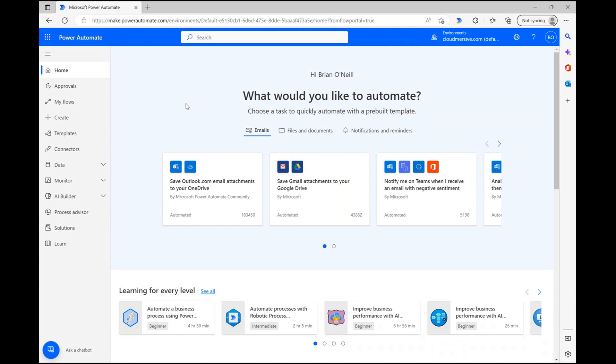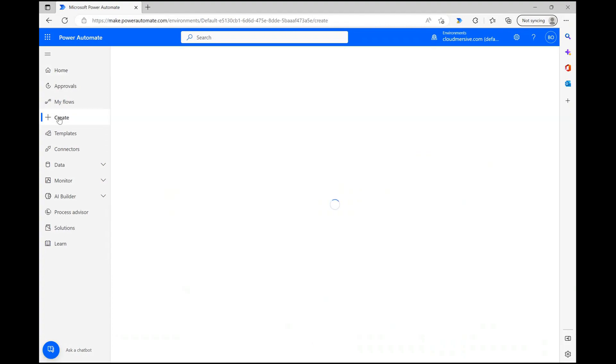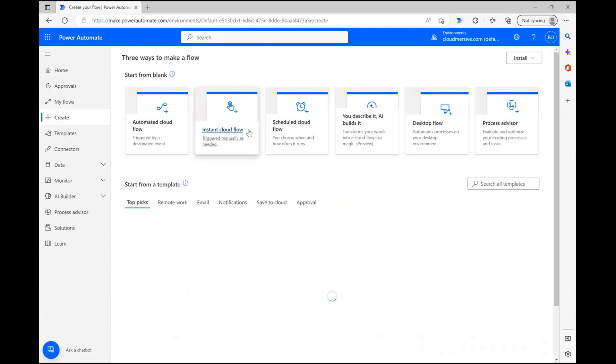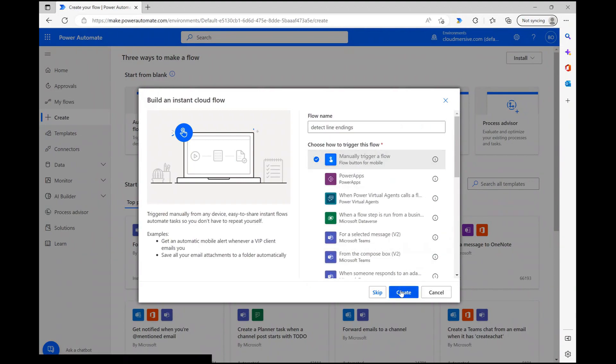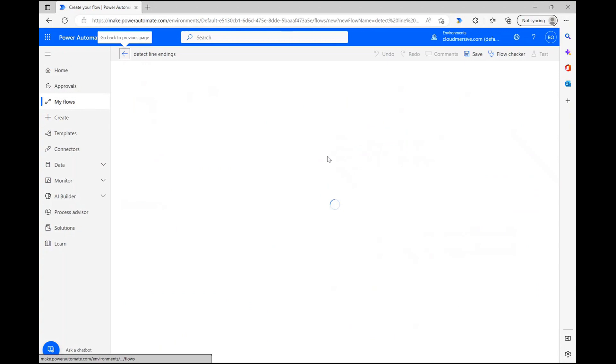As always, the first thing I'm going to do is click create and get an instant cloud flow going. After I give my file a name, I'm selecting the option to manually trigger the flow and then I'm clicking create at the bottom to move on to the flow diagram page.